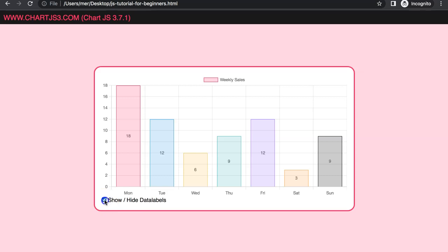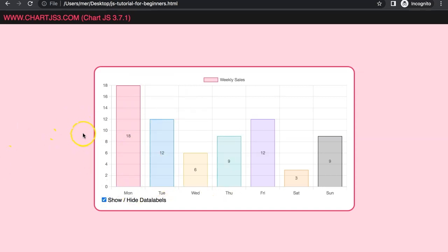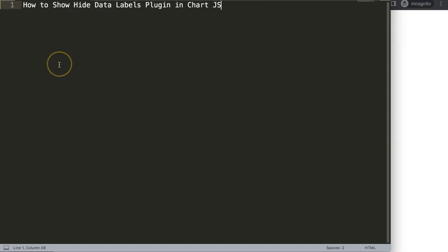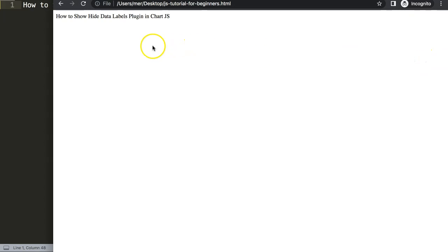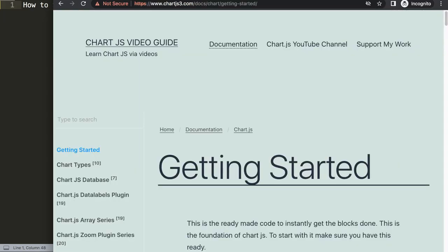As I keep on playing with this we can do this very quickly. So let's start to explore how to show and hide the data labels plugin in Chart.js. The first thing I need to do is get our default code which you can find on chartjs3.com getting started.